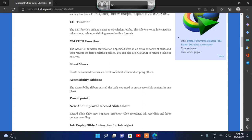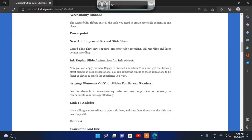Heading level 3: PowerPoint — what's new in PowerPoint? Heading level 4: New and Improved Record Slideshow — record slideshow now supports presenter video recording, ink recording, and laser pointer recording. Heading level 4: Ink Replay Slide Animations — apply the new replay or rewind animation to ink and get the drawing effect, with a replay button available. There are lots of options in your PowerPoint Microsoft Office 2021 presentations. You can adjust the timing of these animations according to your need.